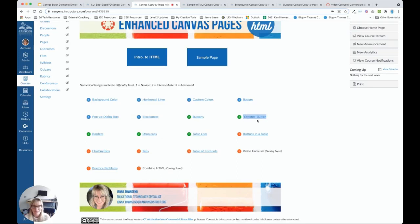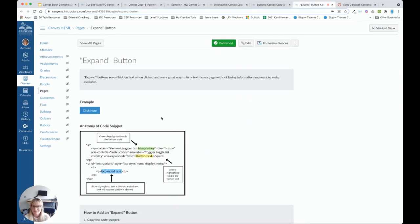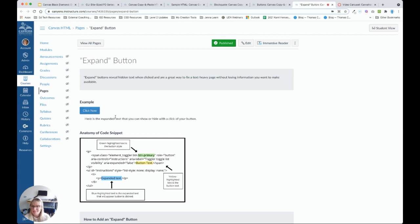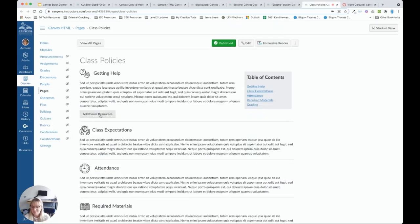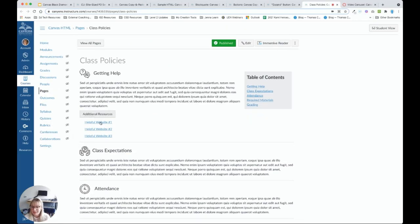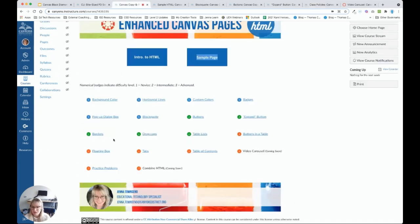Sorry if my navigation is making you a little motion sick. We have the expand button, which is one of my favorites. When students click the expand button, more text shows up down below. That can be just plain text. Or as we saw on our sample class policies page, that expand button can lead to links if we want to get a little creative.